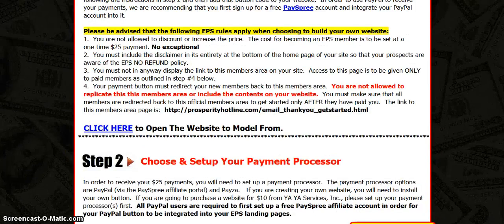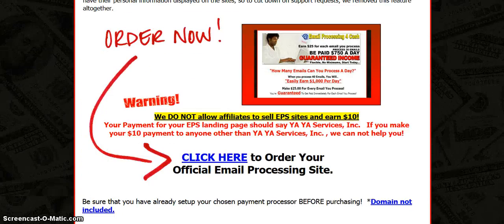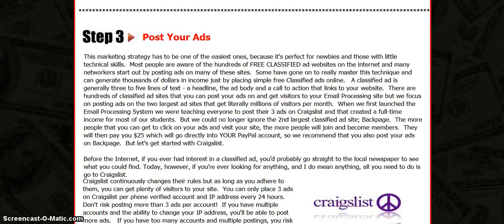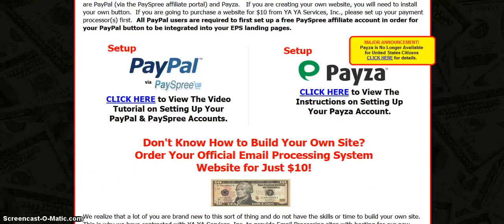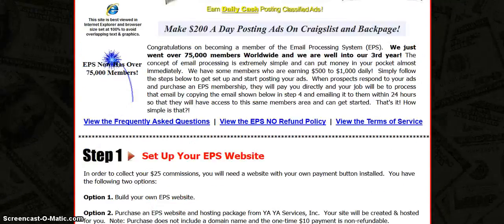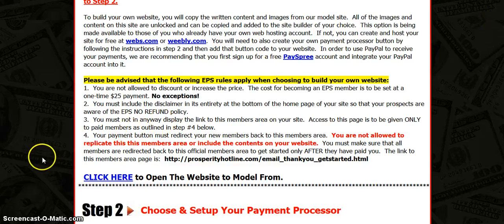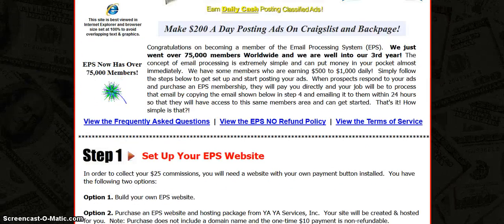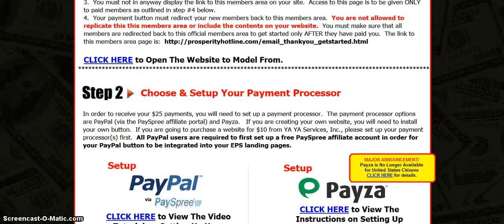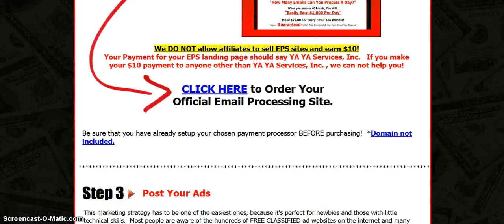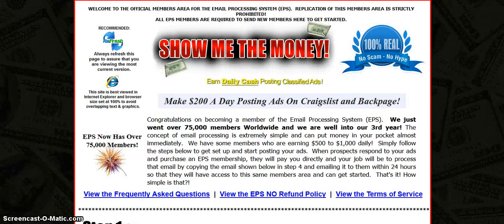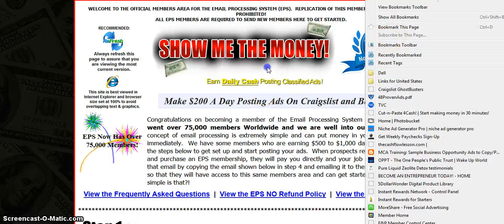That's what you want to do. When you set up your payment button, you want to watch your videos. Set up your PaySpree account and your PayPal account. Once you pay for the company site, which is the best thing to do.